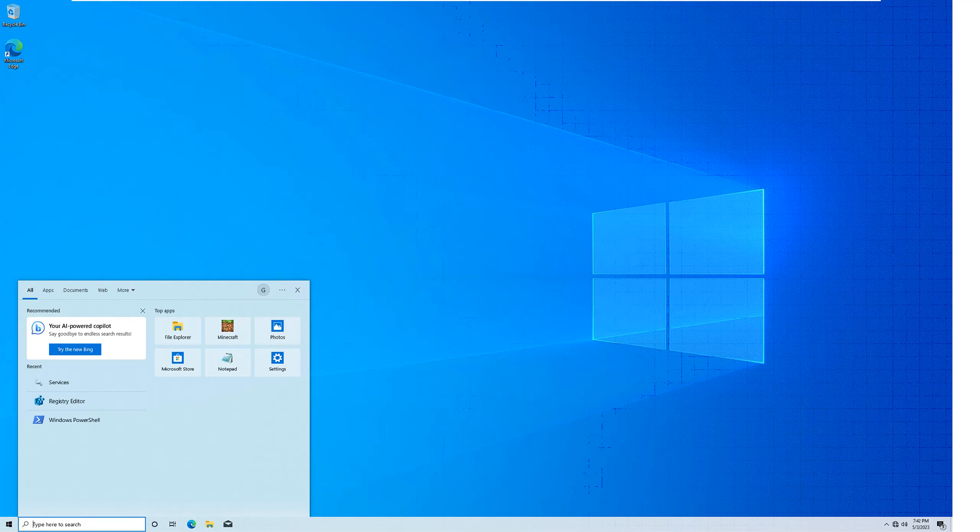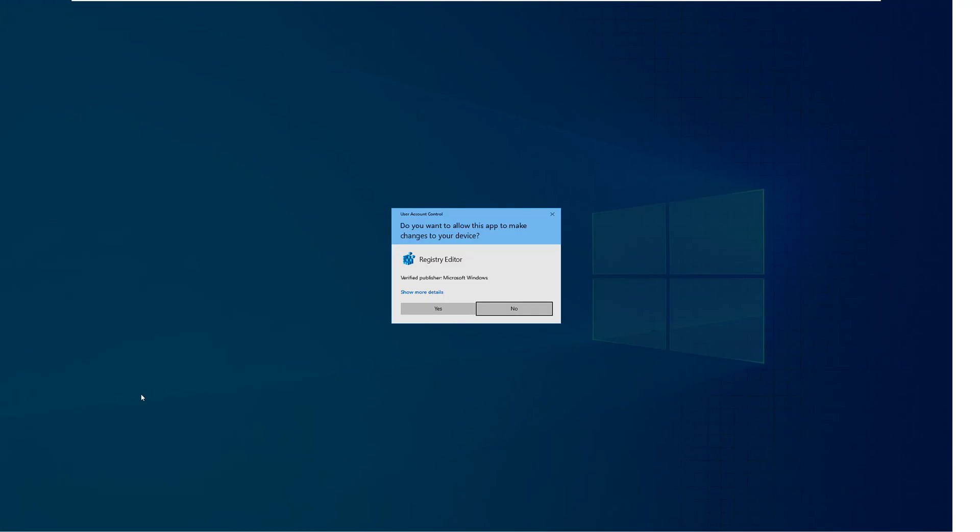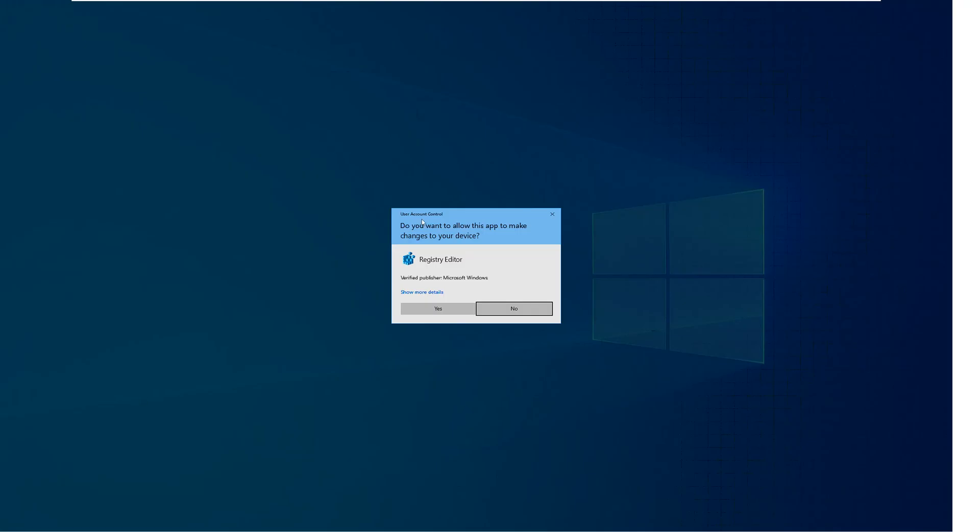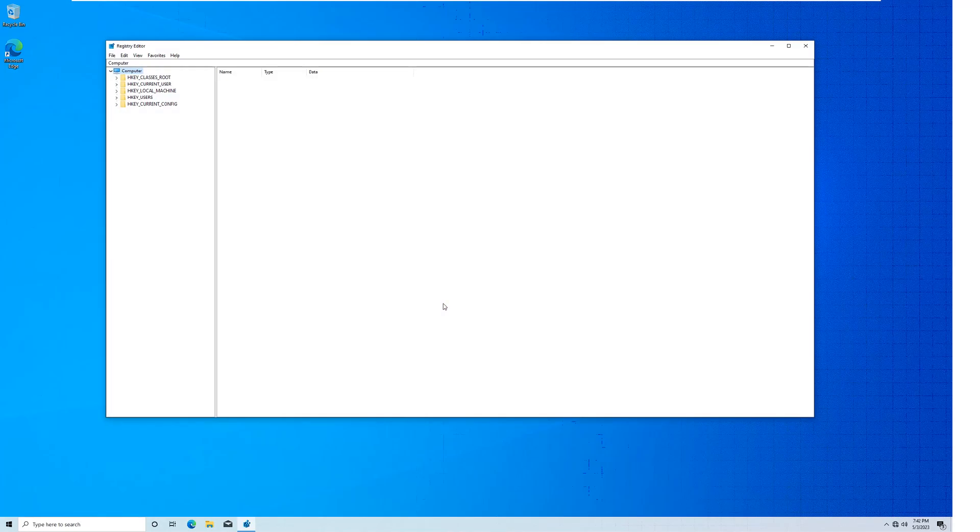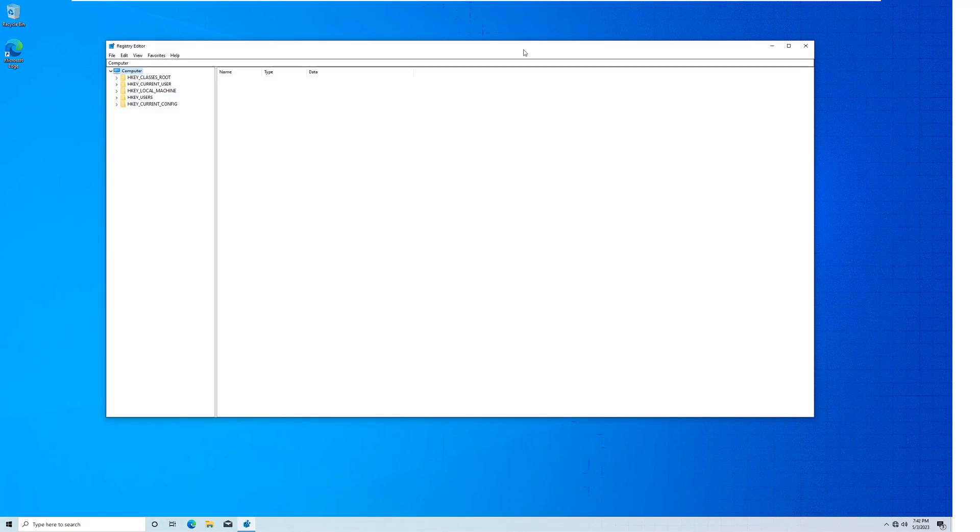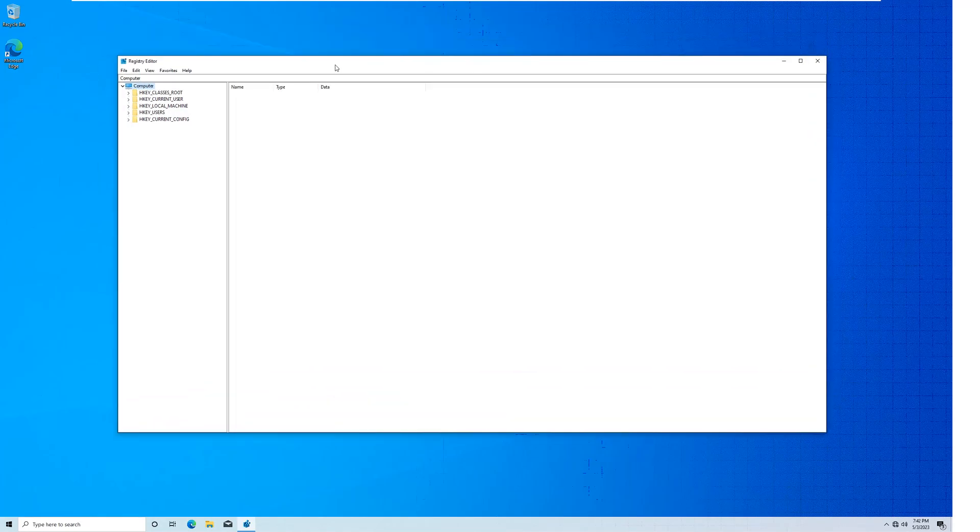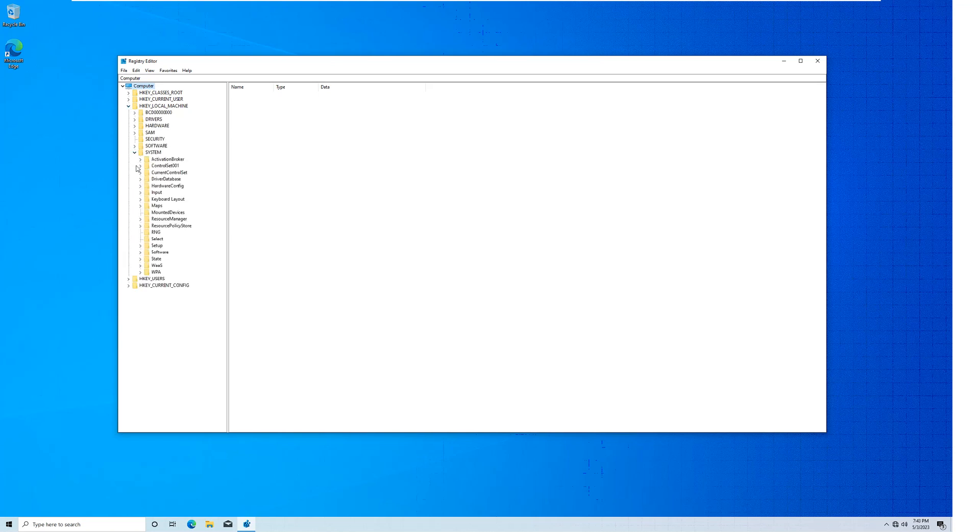All you need to do is just go to your search bar down at the bottom, or your search icon if you can find it, and just search for Registry Editor. Just type 'reg' in it and go over here, just open it up. It'll ask you do you want to allow this app to make changes to your device, you'll click yes.